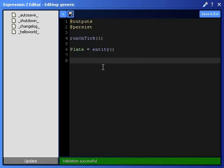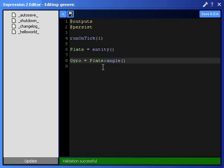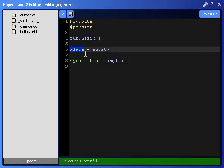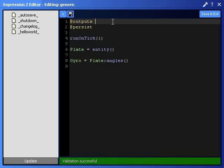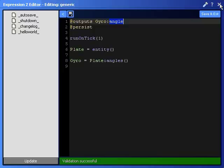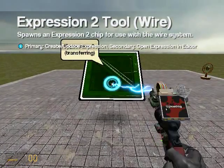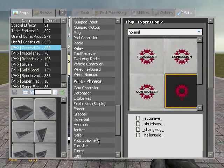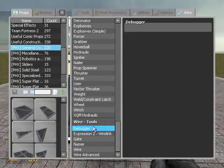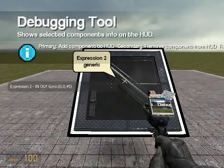And then I want to output the angles of the plate, the pitch, yaw and roll. So I'm going to call it Gyro equals Plate:angles(). That's the function to output the angles of the entity plate, because I define plate as the entity. And since I named it Gyro, I'm going to output it to show you guys what it does. And since it's an angle, I have to define it as an angle. So validation successful, and click on the expression.